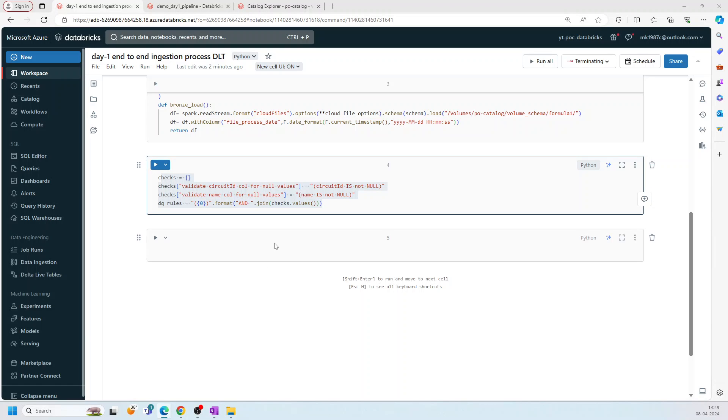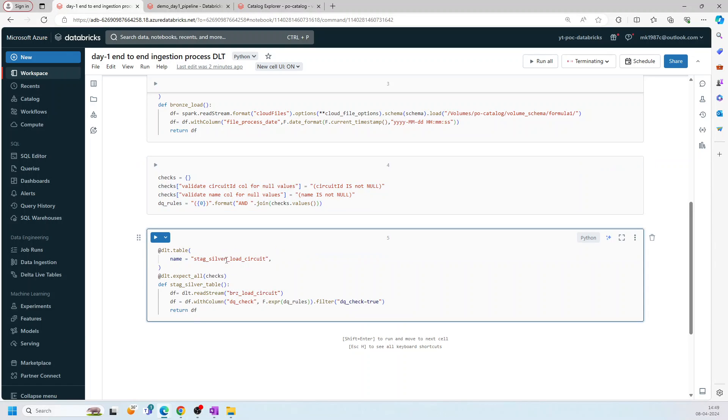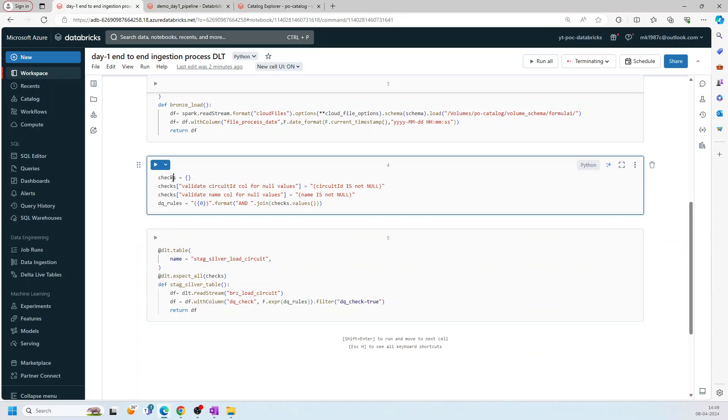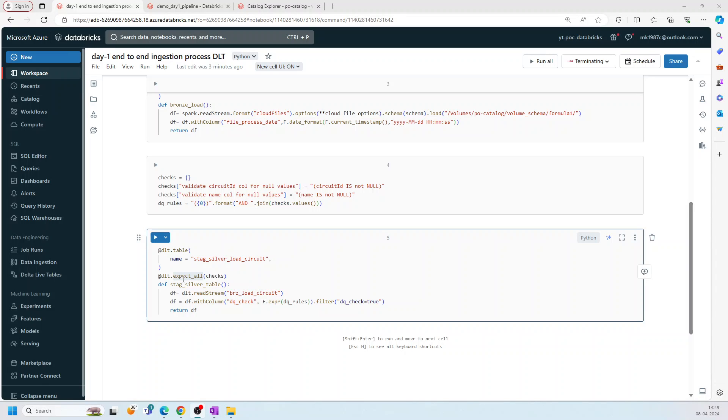To use it, we need a table. And this is our table, the stage table. Now on this table, I am using these checks. So if you see here, I am saying expect_all. So there are three different ways by which we can use expectations, expect_all_or_drop, expect_all_or_fail or expect_all. Something like that. We have discussed about this also in my previous videos of DLT.